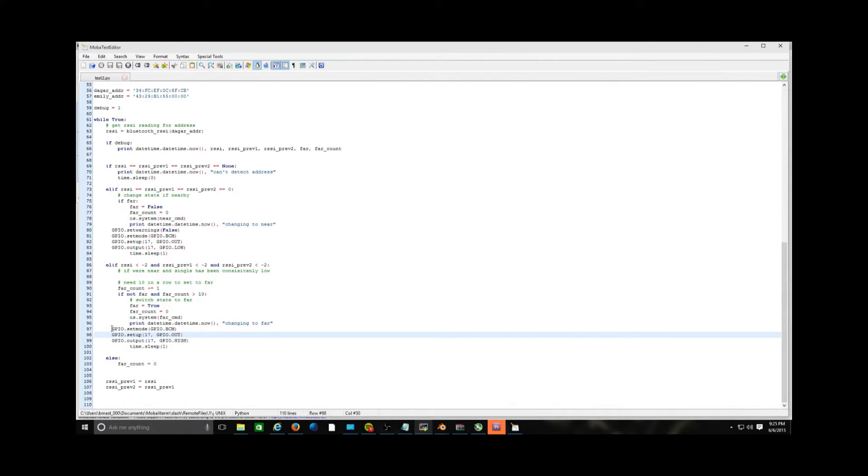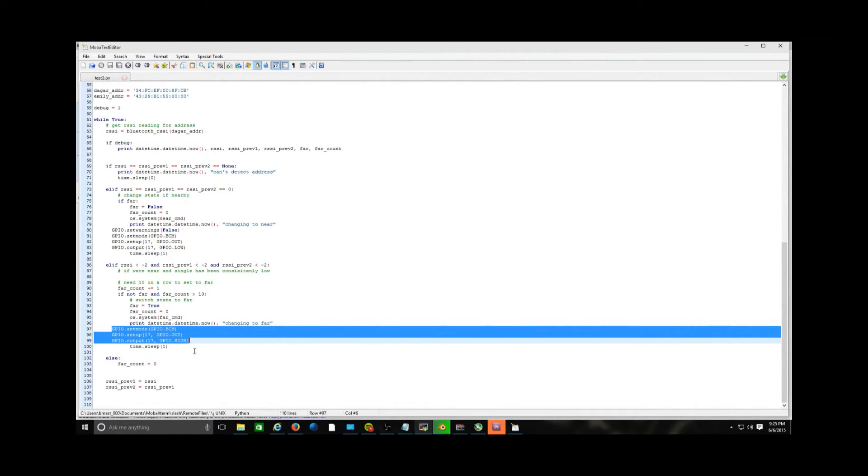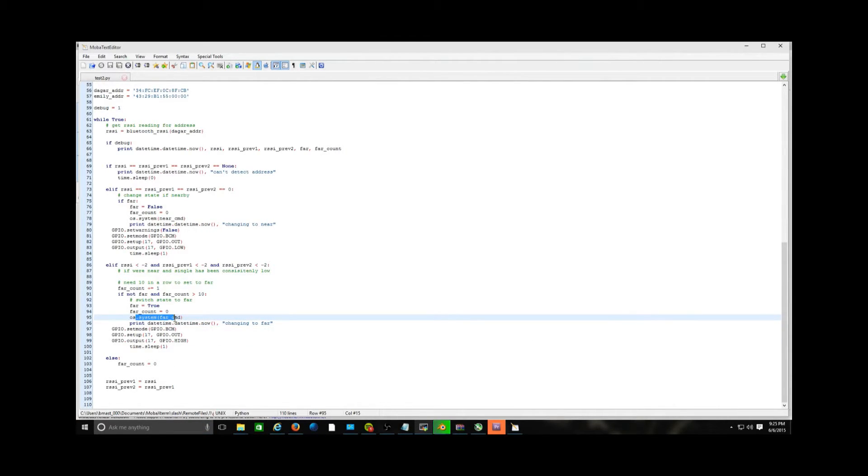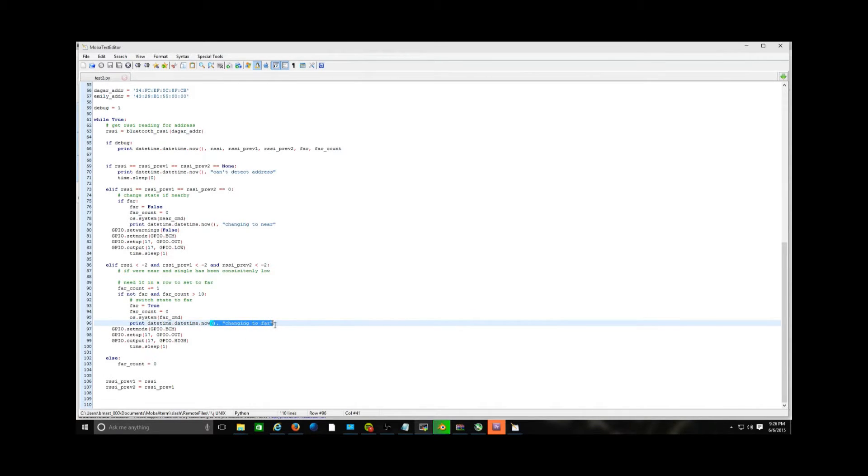And this code right here is what controls the light. And the rest are just other stuff that have it doing, like printing to the screen. It tells me that it's changing to FAR.